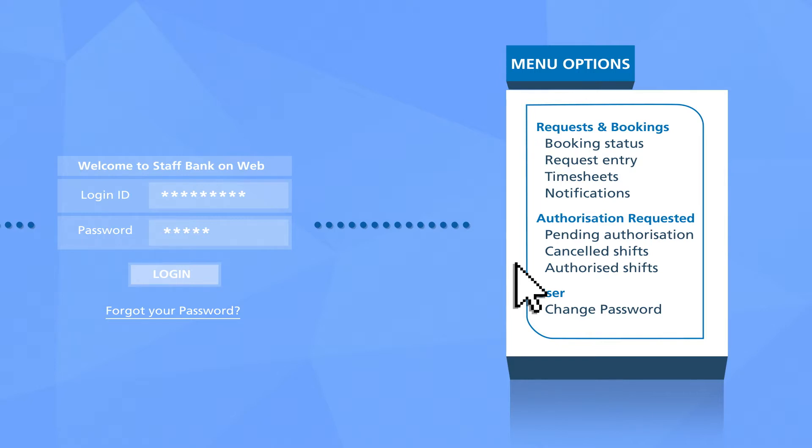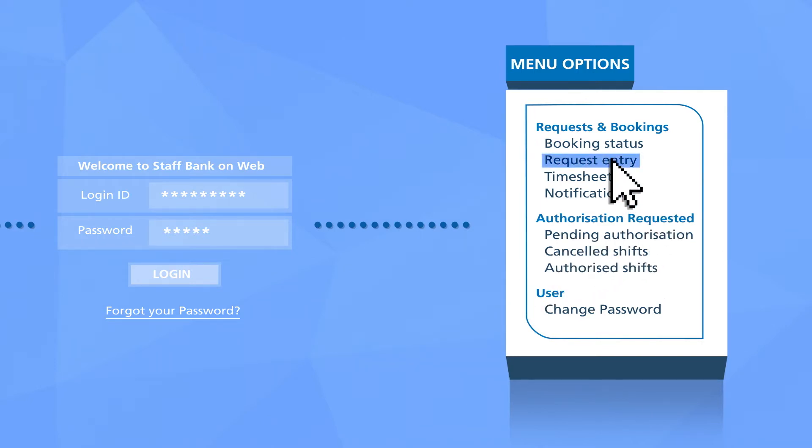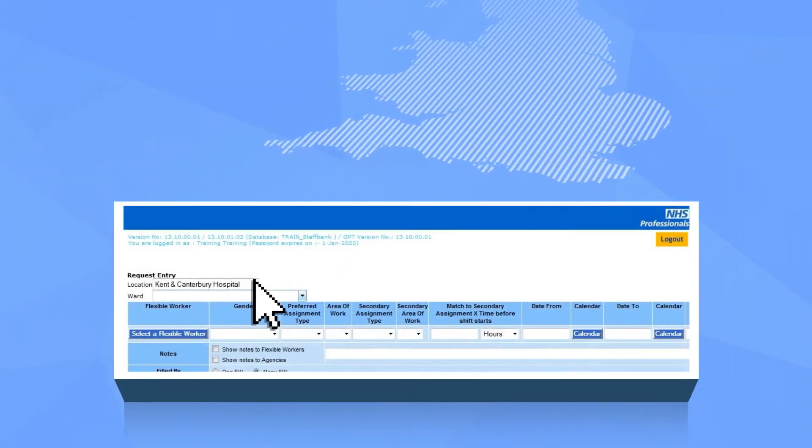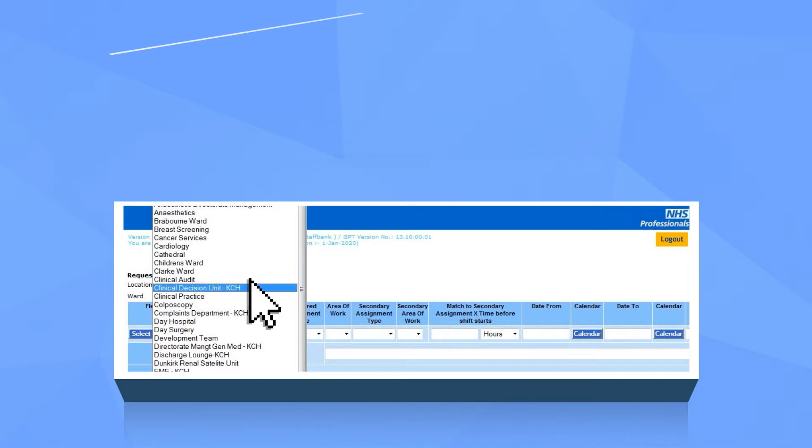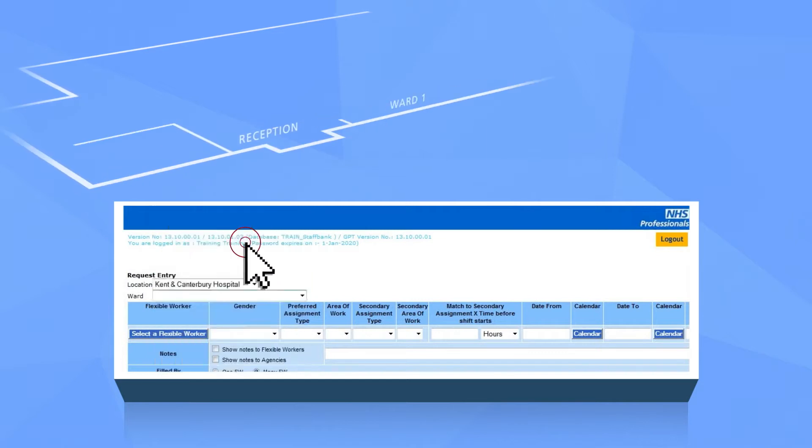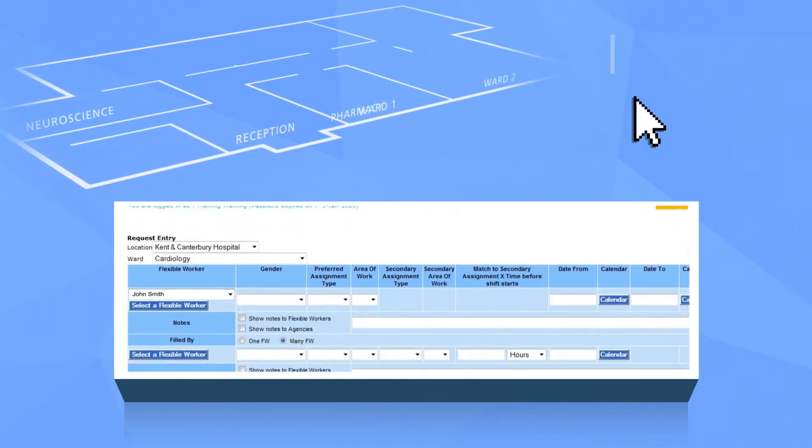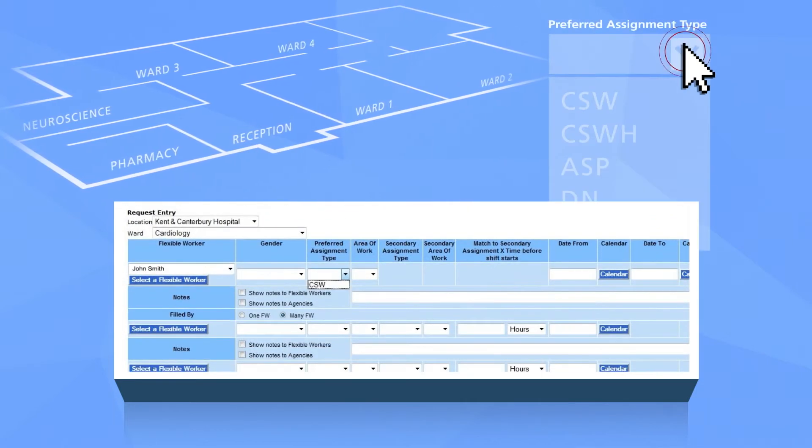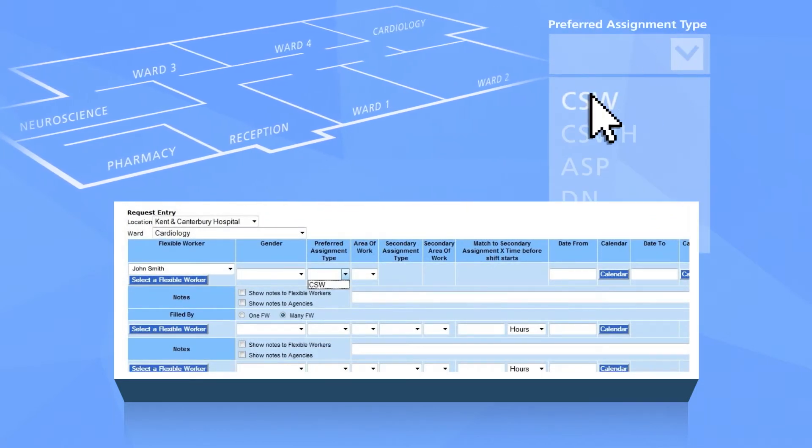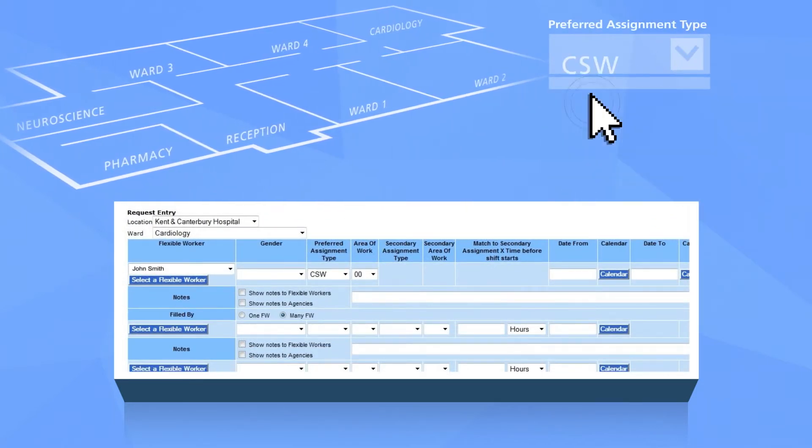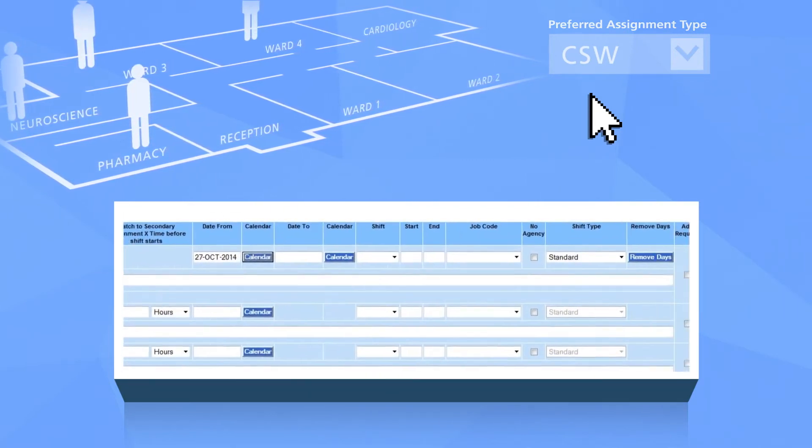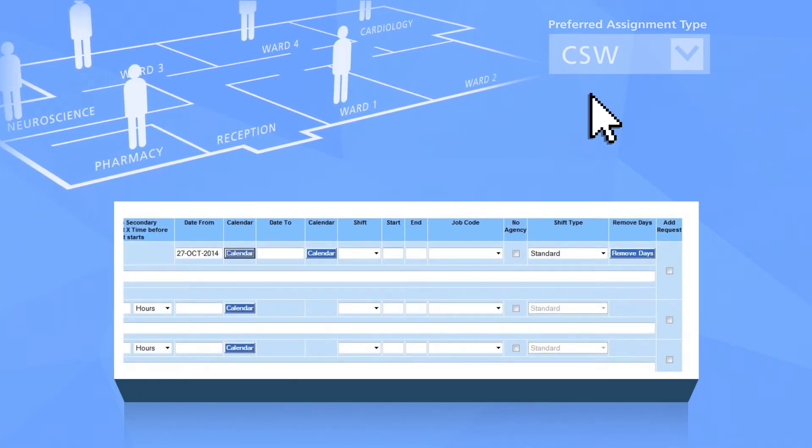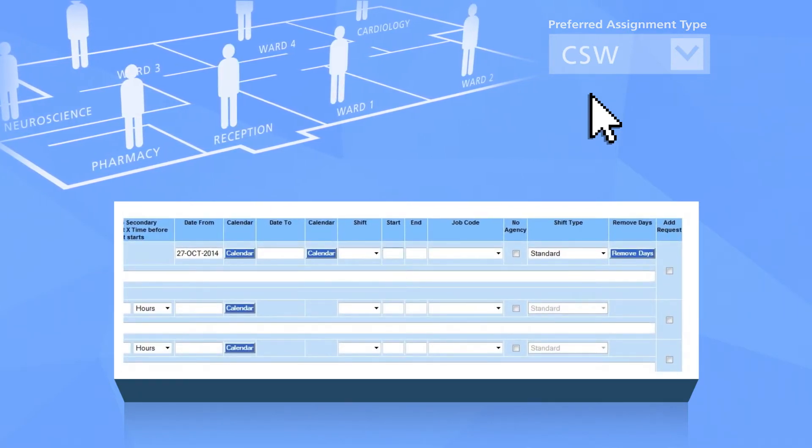So how do you request a shift to be filled? From menu options select request entry. You can then select the location and ward for the shift you want to request. You should define the assignment type and area where the shift is needed. This is essential to specify which staff group and area of expertise is required.